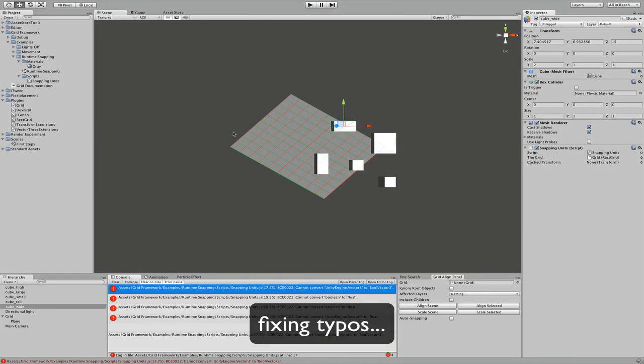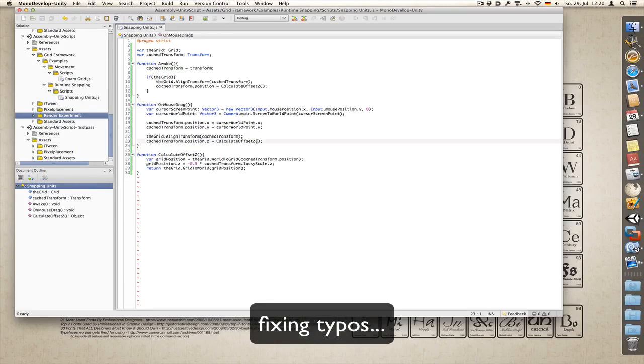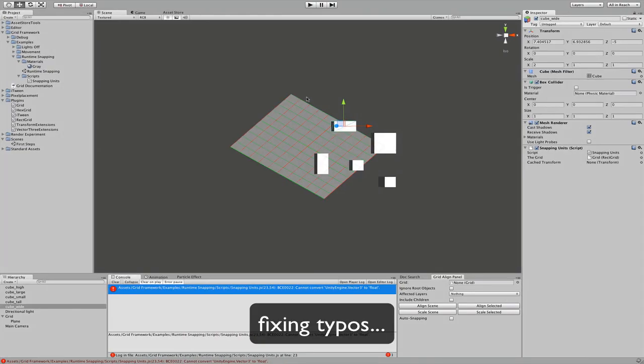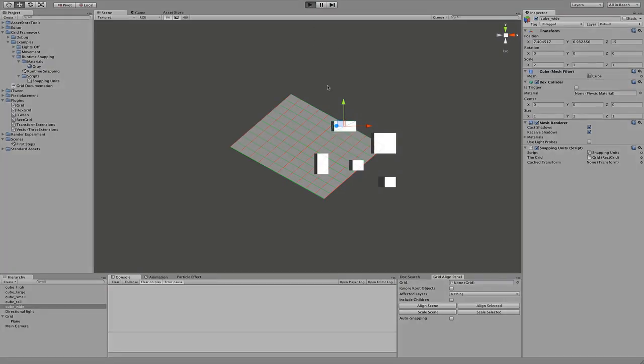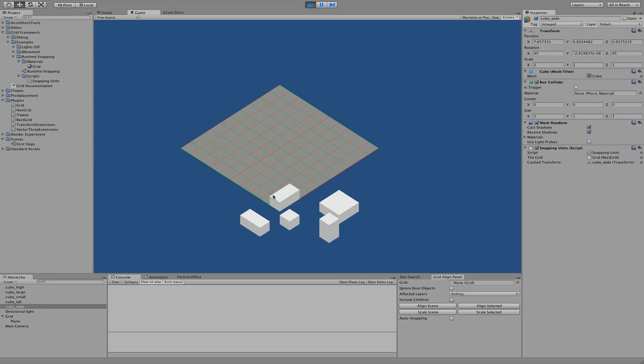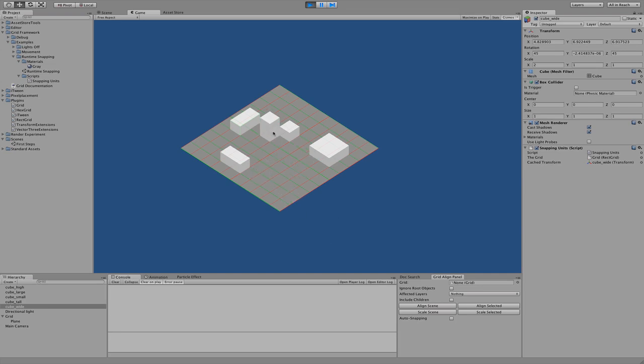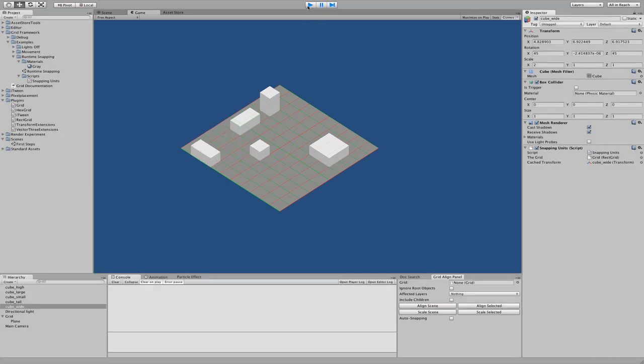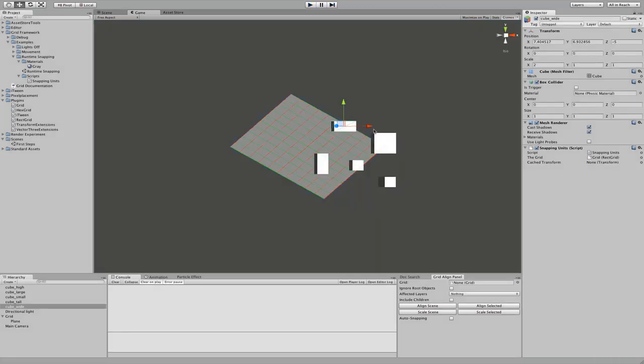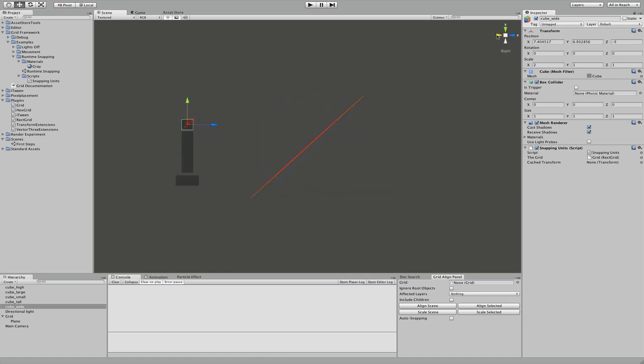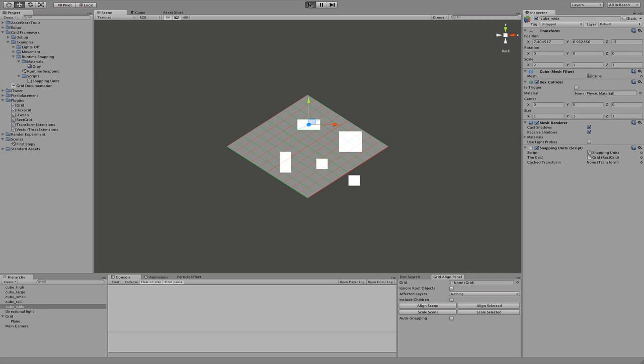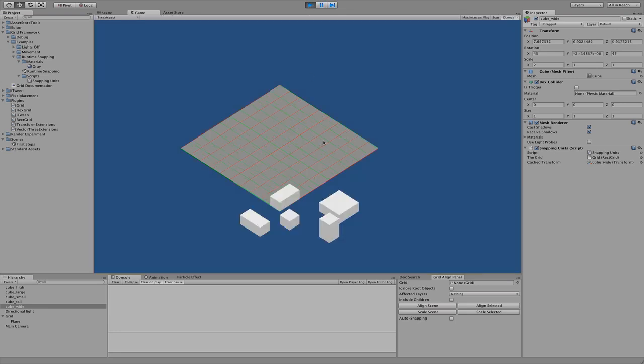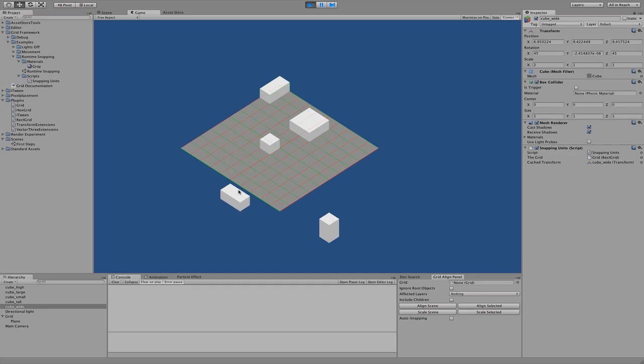And that we can save. Okay, let's hit play and it works, yep, that's it. So that's how you can make snapping, for example, in strategy games or in level editors. And it even works if the grid is sloped.